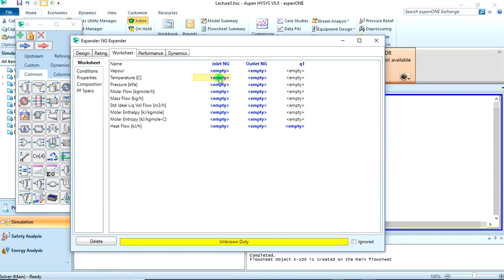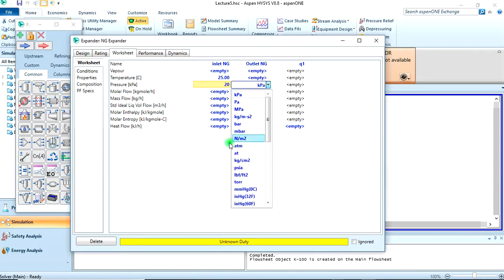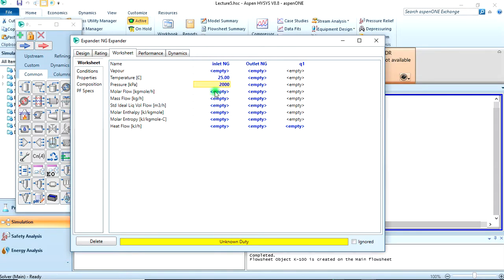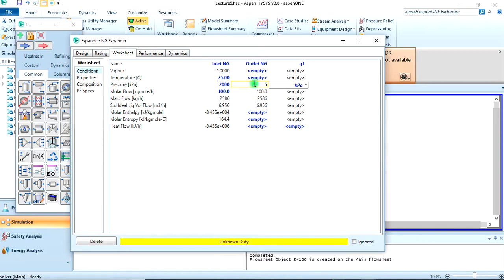We come to conditions: the temperature is 25 degrees Celsius, the pressure is 20 bar, and the molar flow rate is 100 kilogram-mole per hour. Then the outlet pressure was given to be 5 bar.